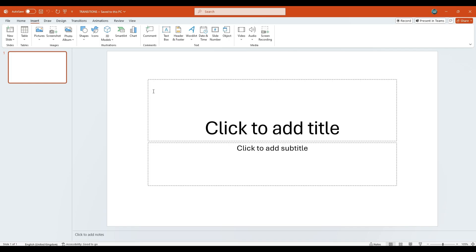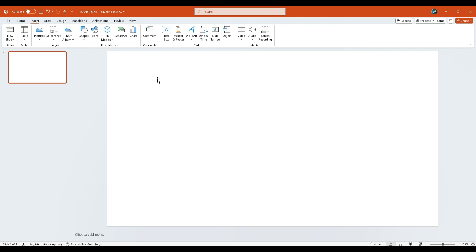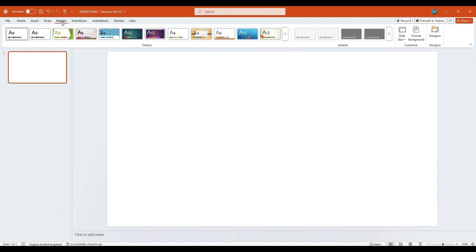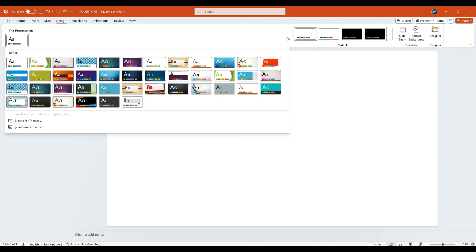To begin, open the PowerPoint application. Delete the default text boxes on the first slide. Now, go to the Design tab. From the Design section, choose the Droplet theme.